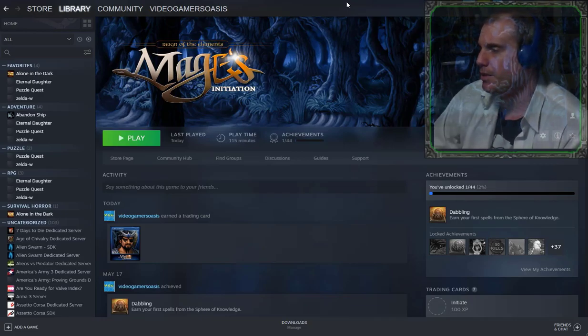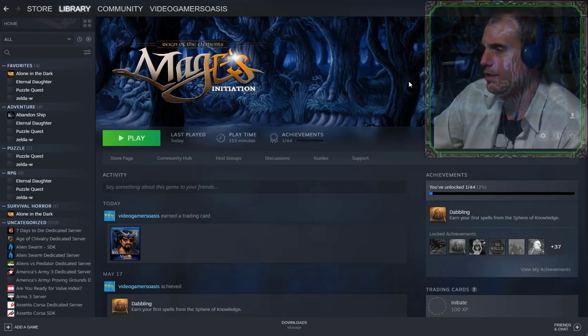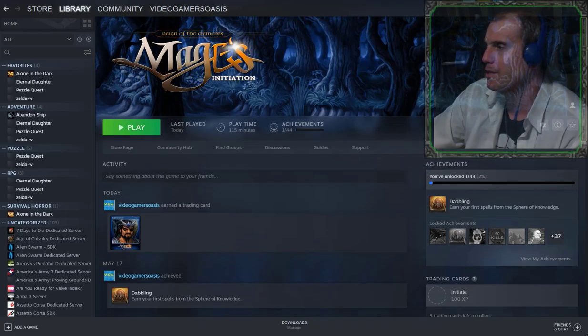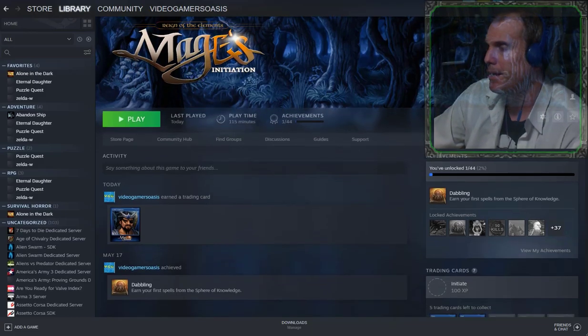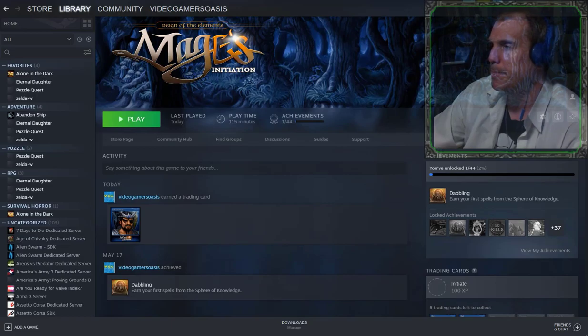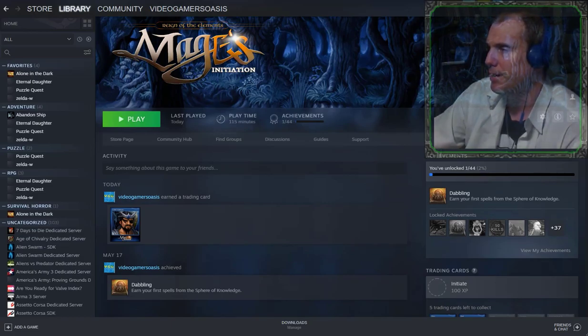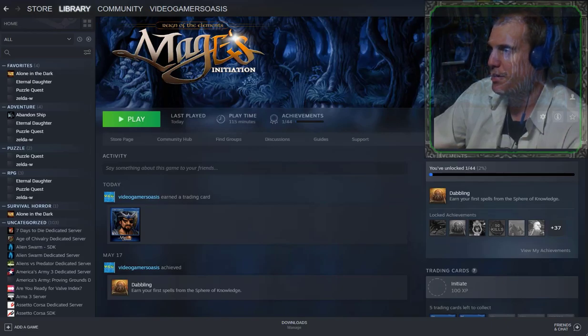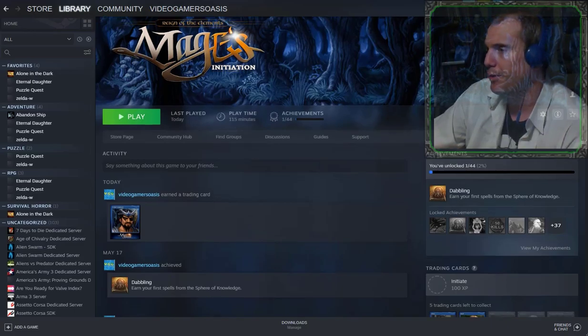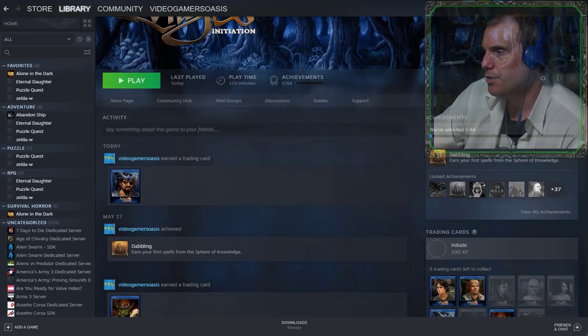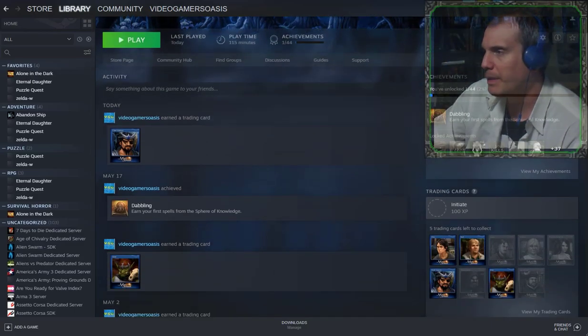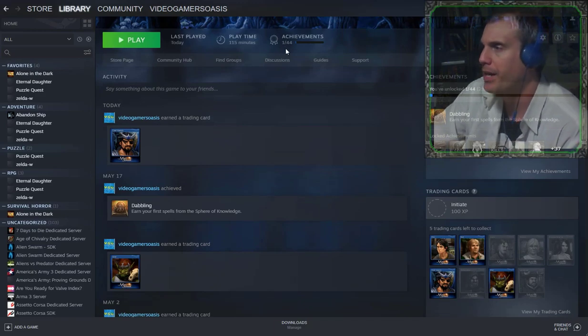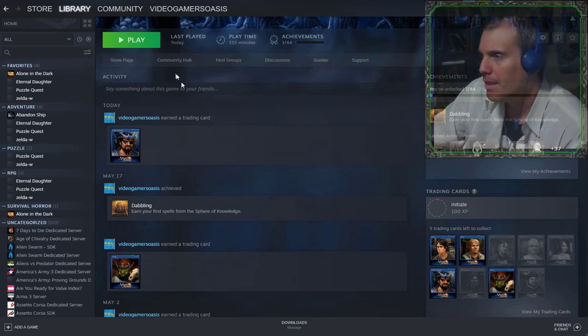I wanted to tell you about some cool stuff that I have enabled through this gaming on my Steam account. I have some information here that I want to share with you. It says here last played today. Playtime 150 minutes. Achievements 1 out of 44. And there's some activity here.